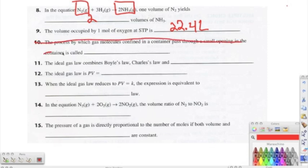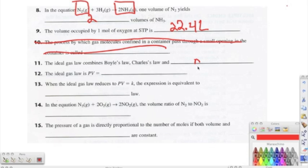Moving down: number eleven says the ideal gas law combines Boyle's law, Charles's law, and Avogadro's law. Remember, we incorporate n (moles) into the ideal gas law, and that's what separates it from the others. Number twelve: the ideal gas law is PV = nRT.